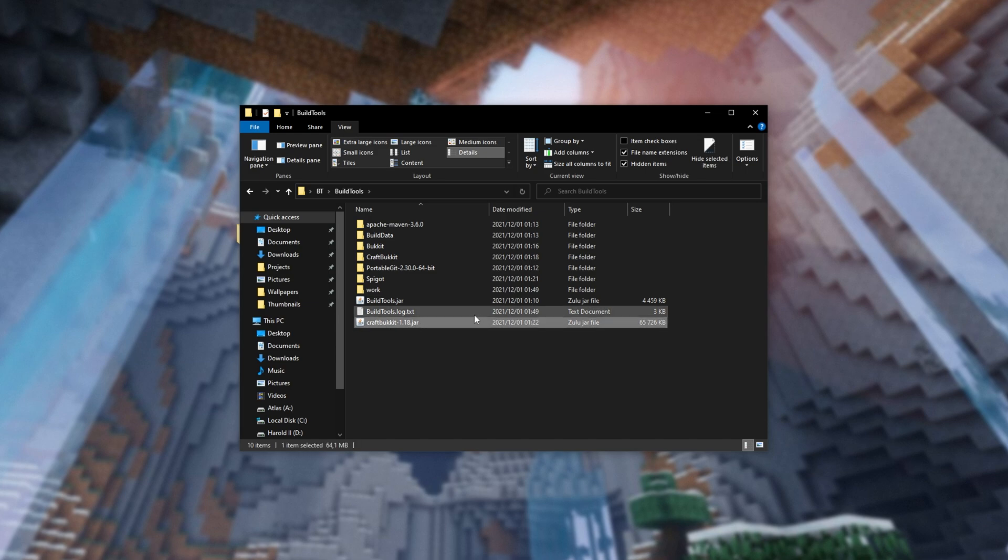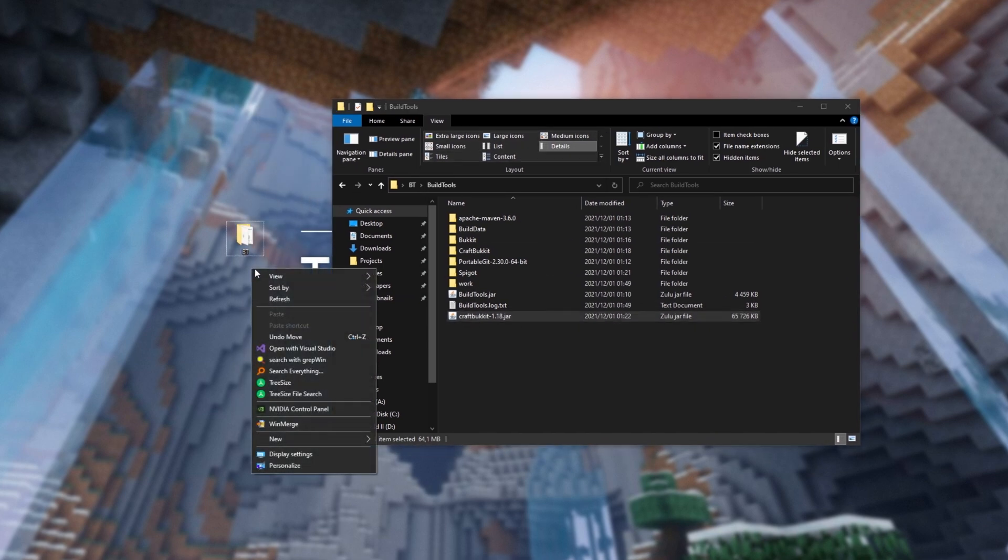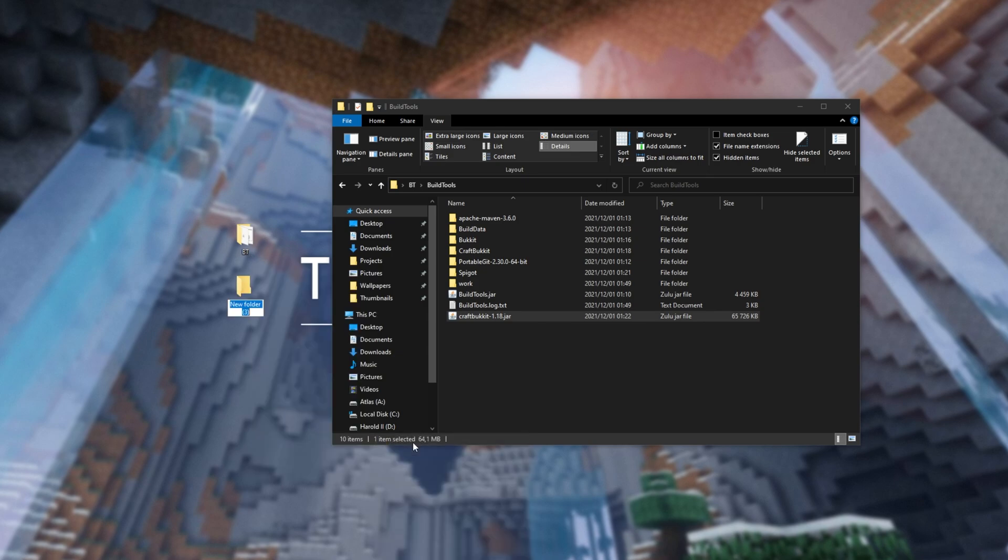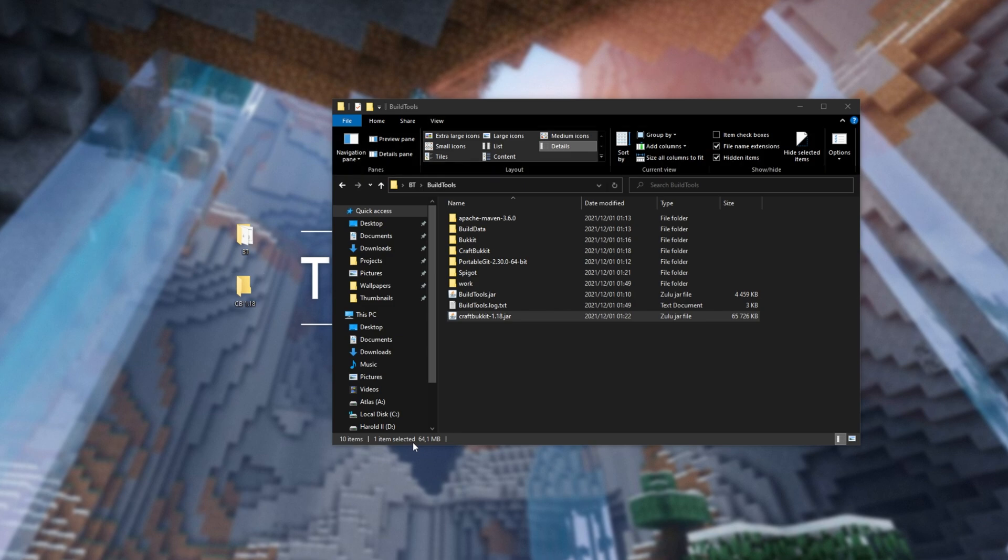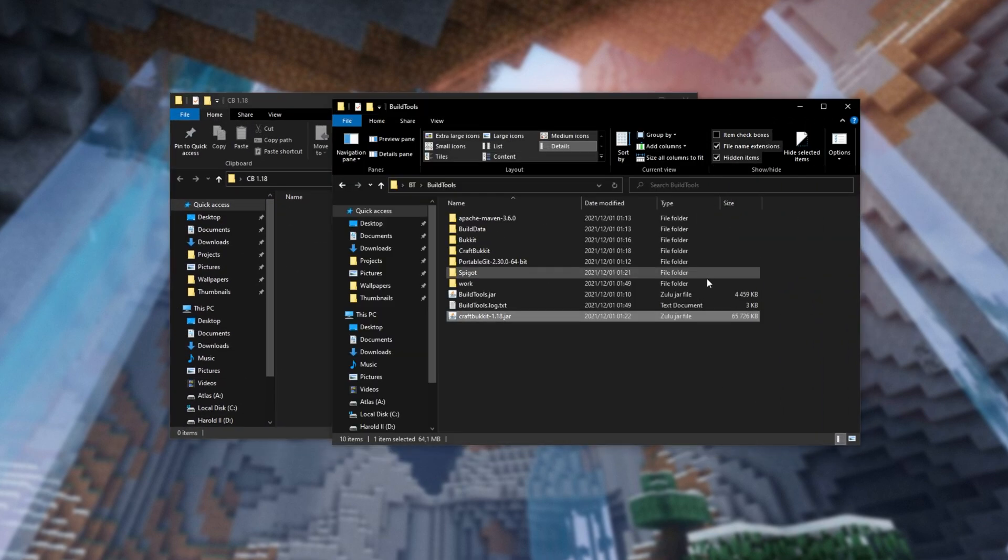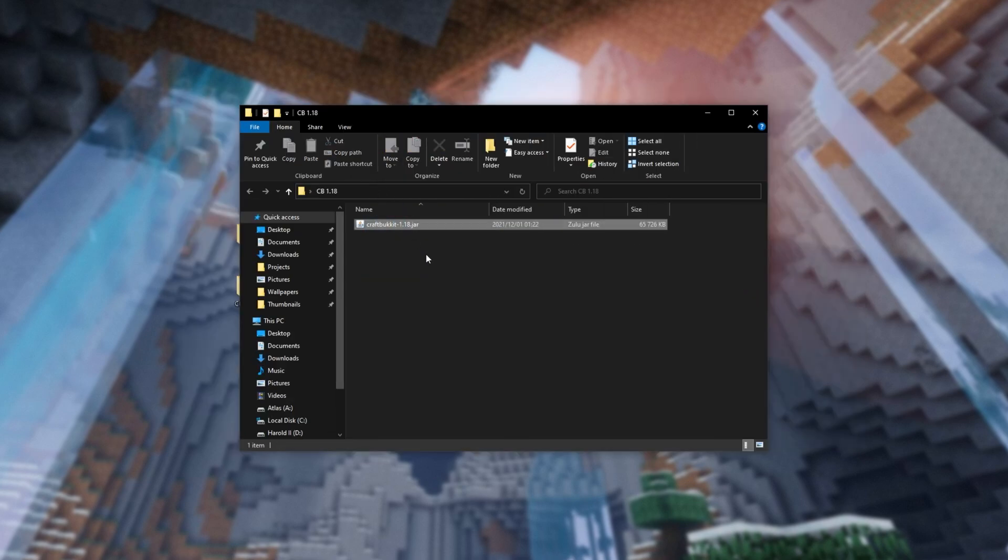What you want to do is take this craftbucket.jar that we just made and move it to another folder where we'll be hosting the server itself. Of course, this could be the spigot file as well. From now, whenever I refer to one, just understand that I mean one or the other. I'll create a folder called cb for craftbucket 1.18, and this is where I'll have my server. Of course, the file name isn't at all important. Dragging it across, we now have craftbucket 1.18.jar here.